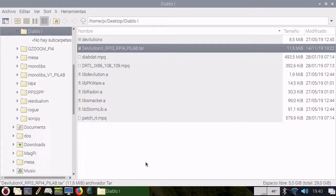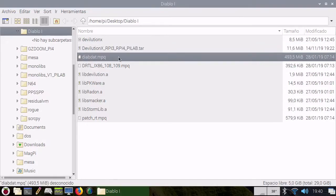This is a very quick video because the game is really easy to install. You only need your diabdat.mpq file.